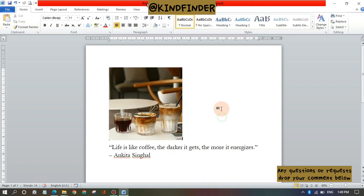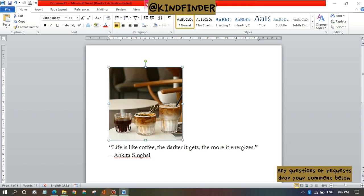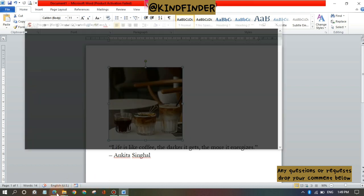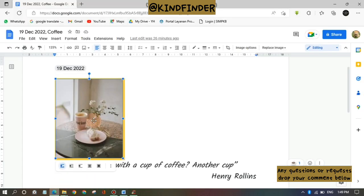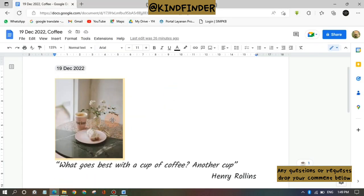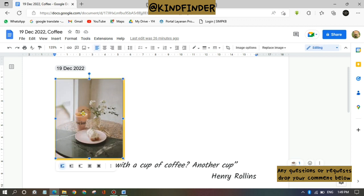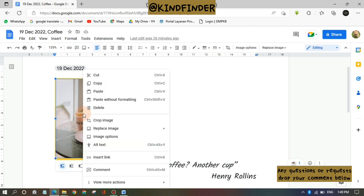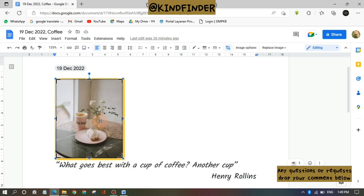Alright guys, so it was how to crop your pictures on Microsoft Word documents. And how about Google Docs? Yeah, this is the Google Docs. I have inserted an image. You can just simply right click on the picture and then tap on crop image.